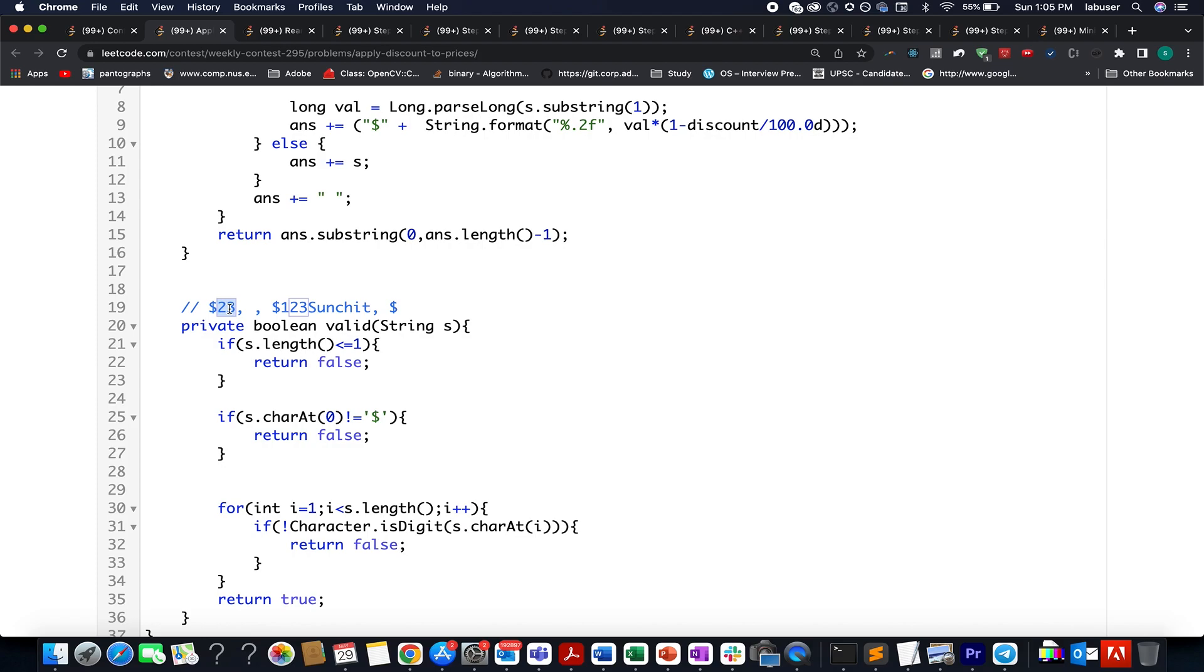In the second case, we have dollar 123sancher. As you can see, we have a mix of English characters and digits. Therefore, this doesn't represent the price of an object, and we have to return false in those cases.